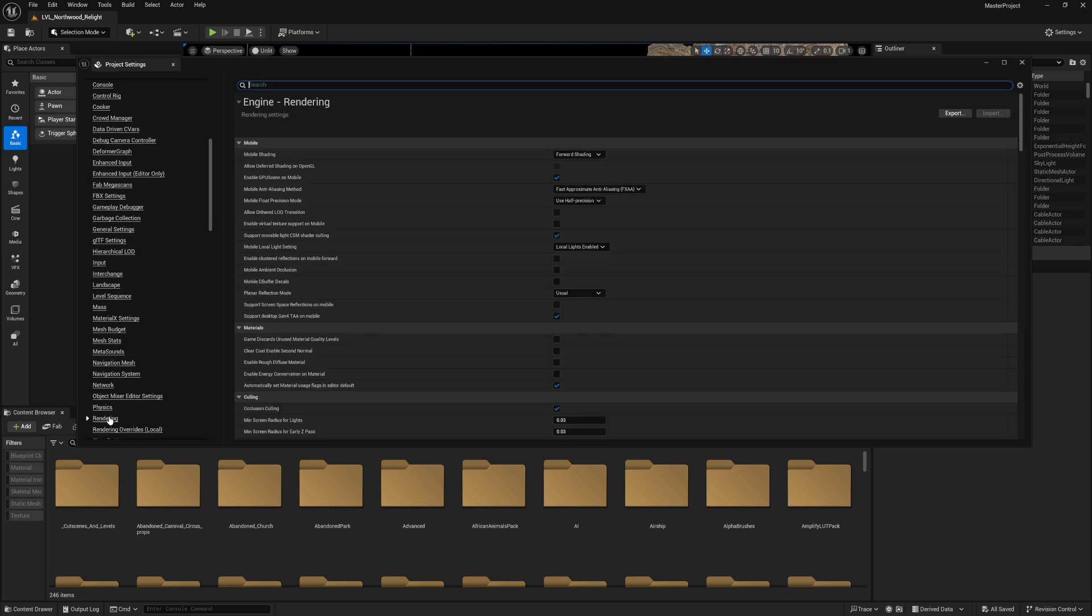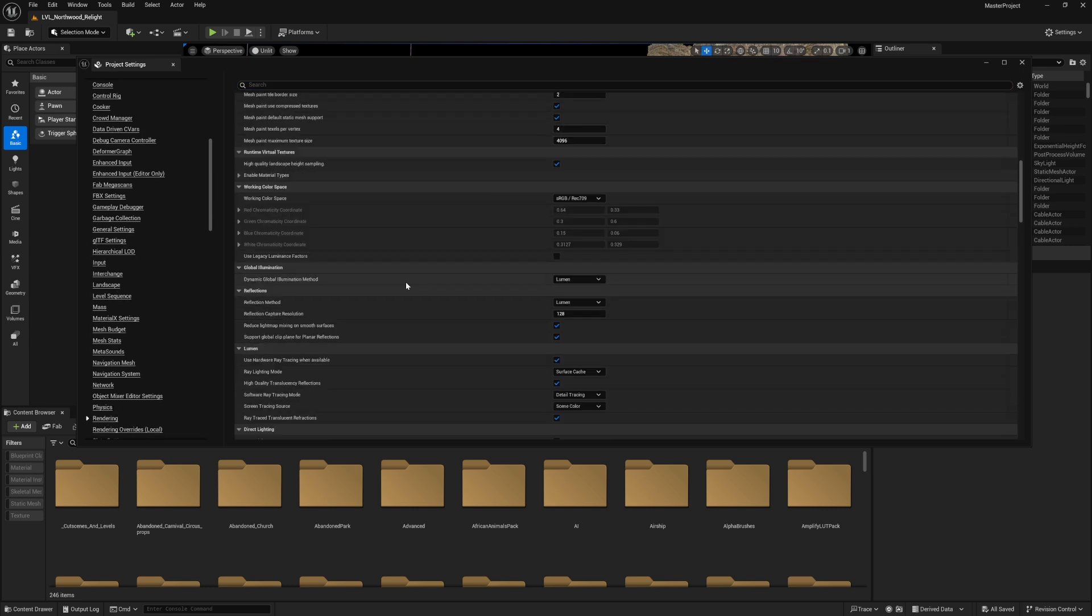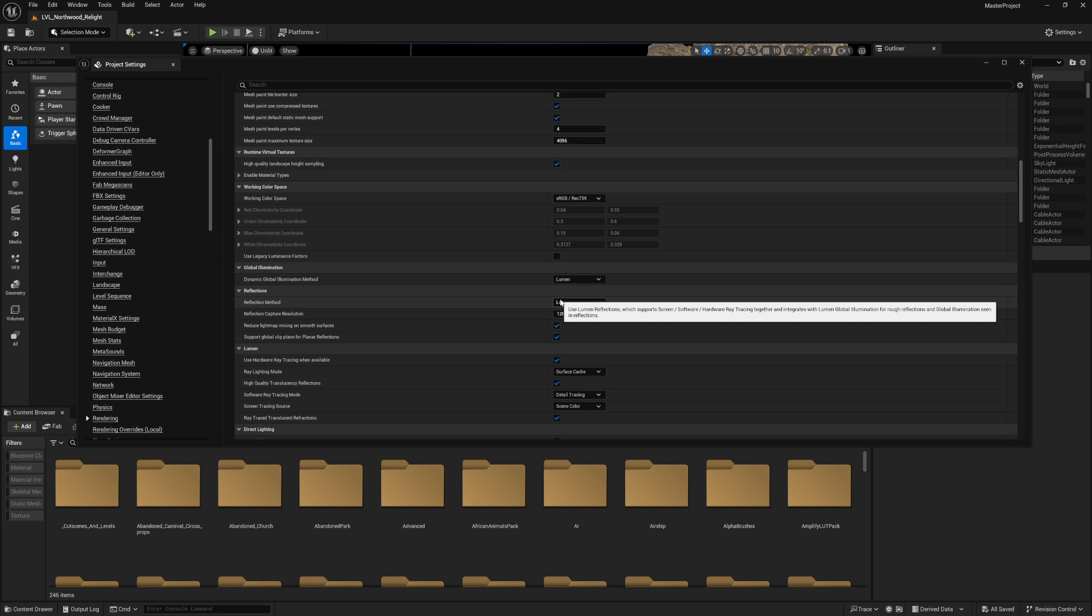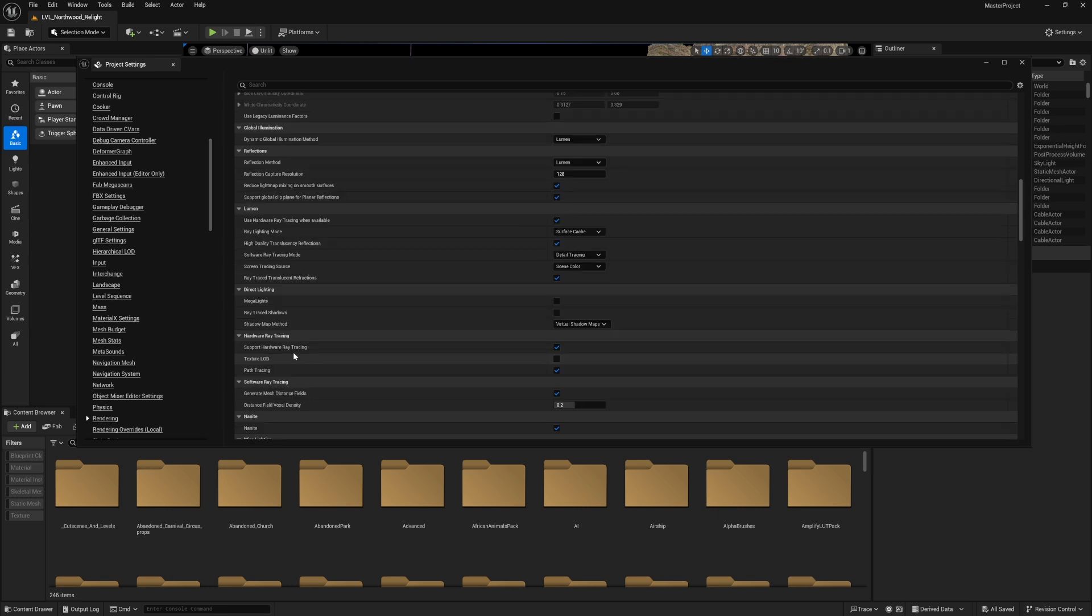Go to Edit, Project Settings, scroll all the way down to Rendering and make sure you enable these following options. Start with Dynamic Global Illumination Method set it to Lumen, as well as the Reflection Method. Both of them should be Lumen to get the best results out of the engine.